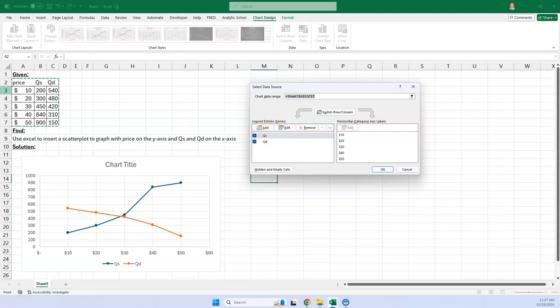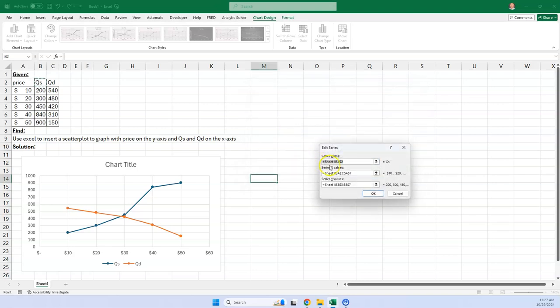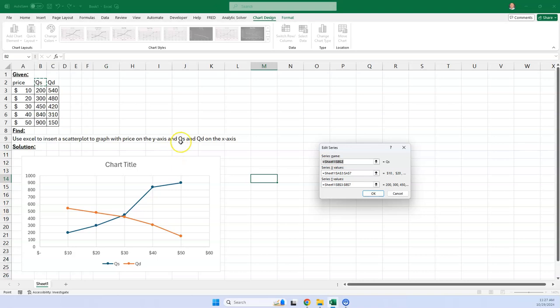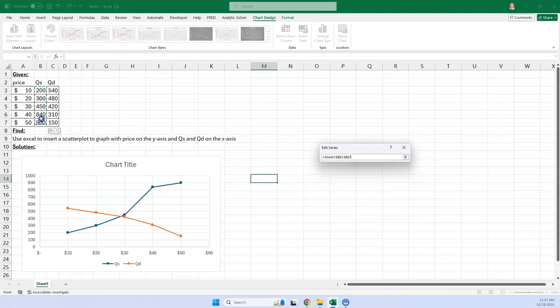This tells you what it's picking here. Quantity supplied. It's picking B, sheet 1, B2. So that's what we wanted. That's the name of the series. But the X value, as you can see, it's doing 10, 20. And we want the X values to be quantity supplied. So what you have to do is highlight this and delete it. And then highlight the quantity supplied.